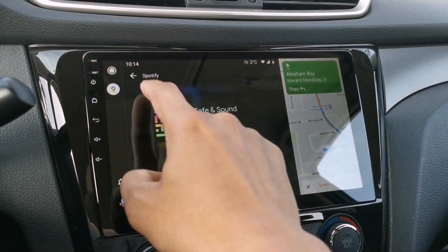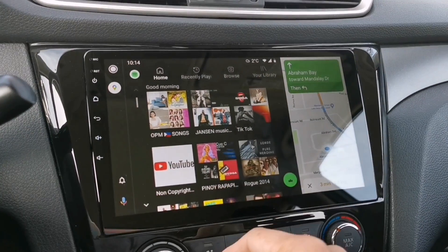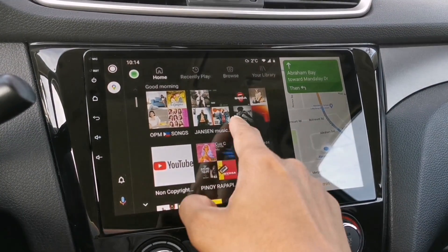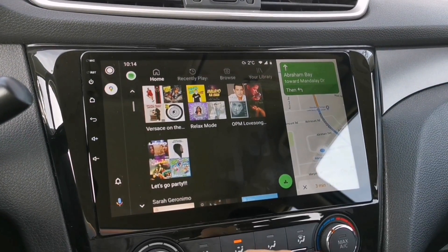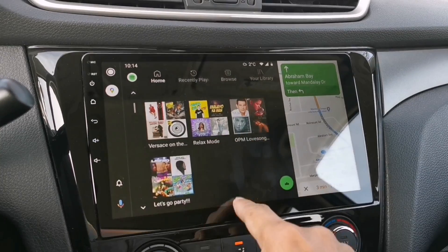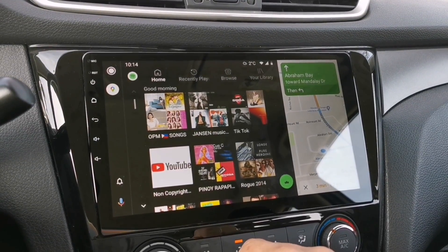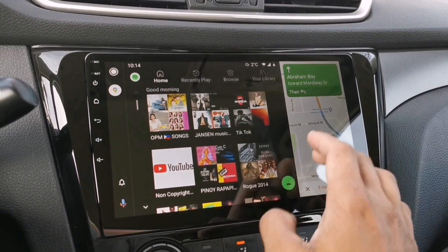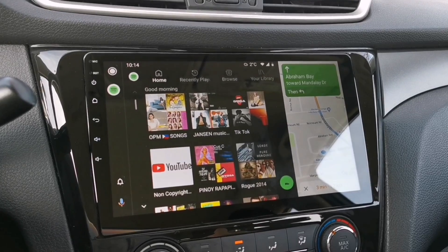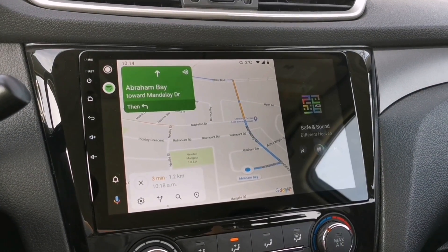I'm using Spotify as my music player, so from here I can still browse my favorite playlist. If you want Google Maps to have the bigger screen, just tap on it and it will switch back to a bigger screen.